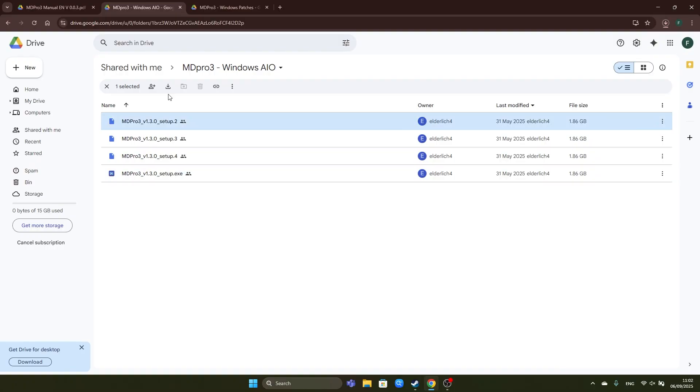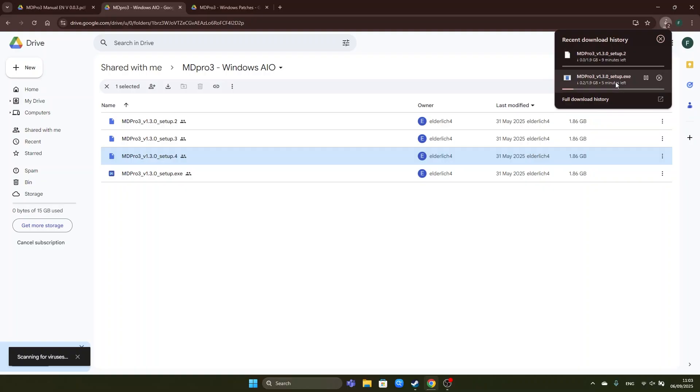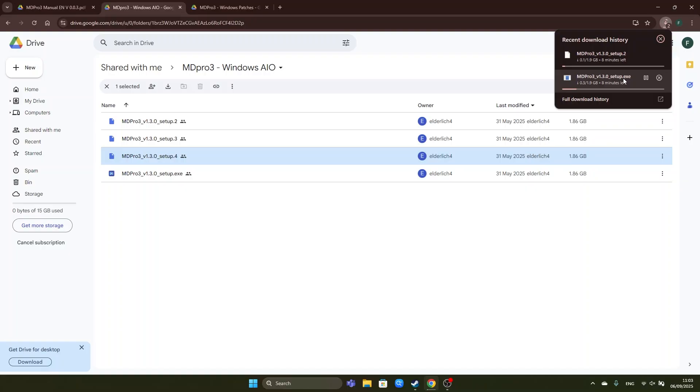Next you download the number 2 and you do the same thing for number 3 and number 4. After the downloads have started this will take about 10 minutes depending on your internet connection. So once we're finished with that we will continue the video.